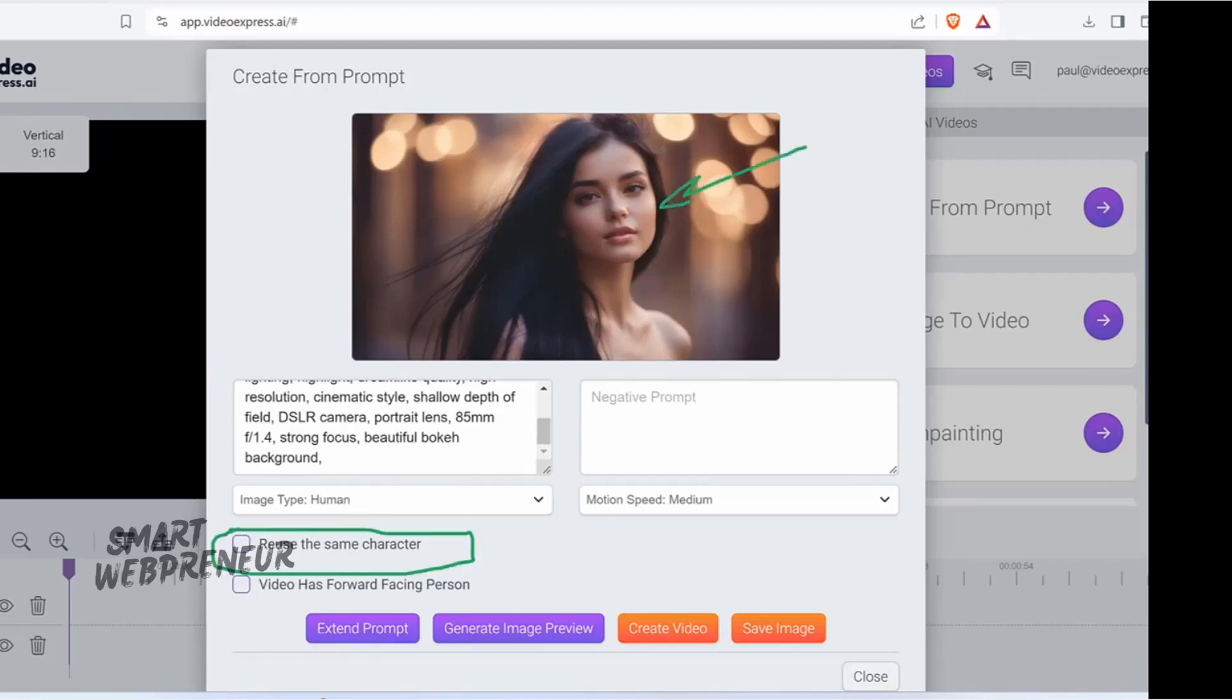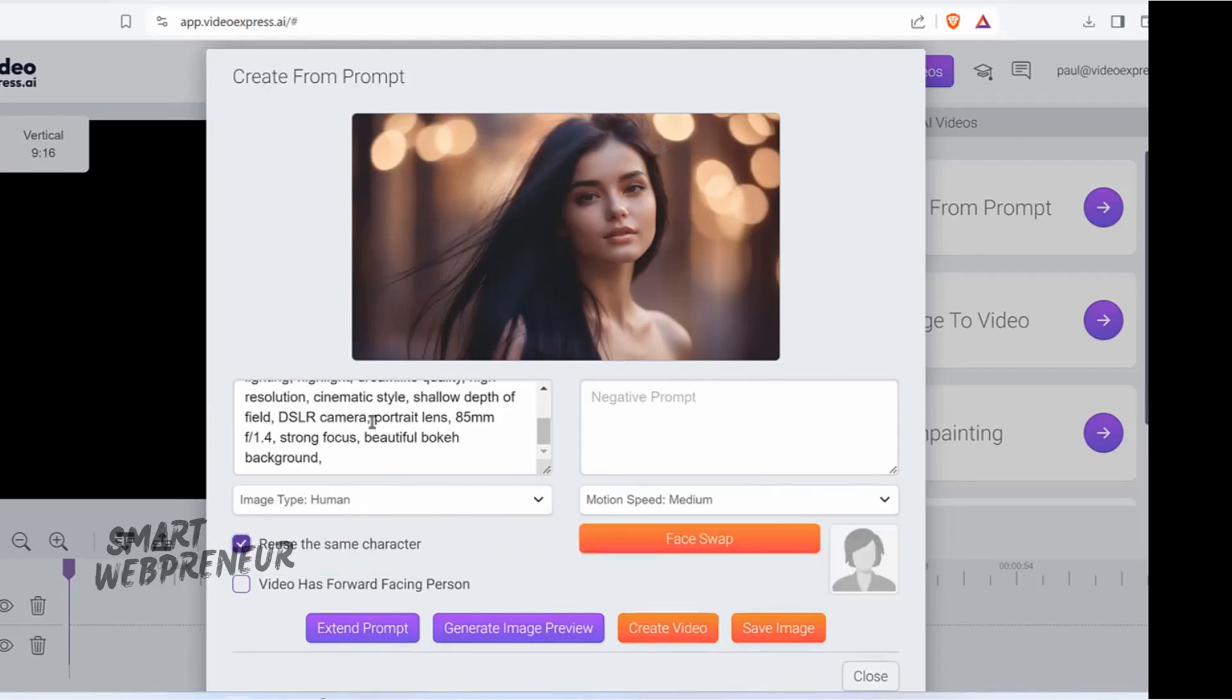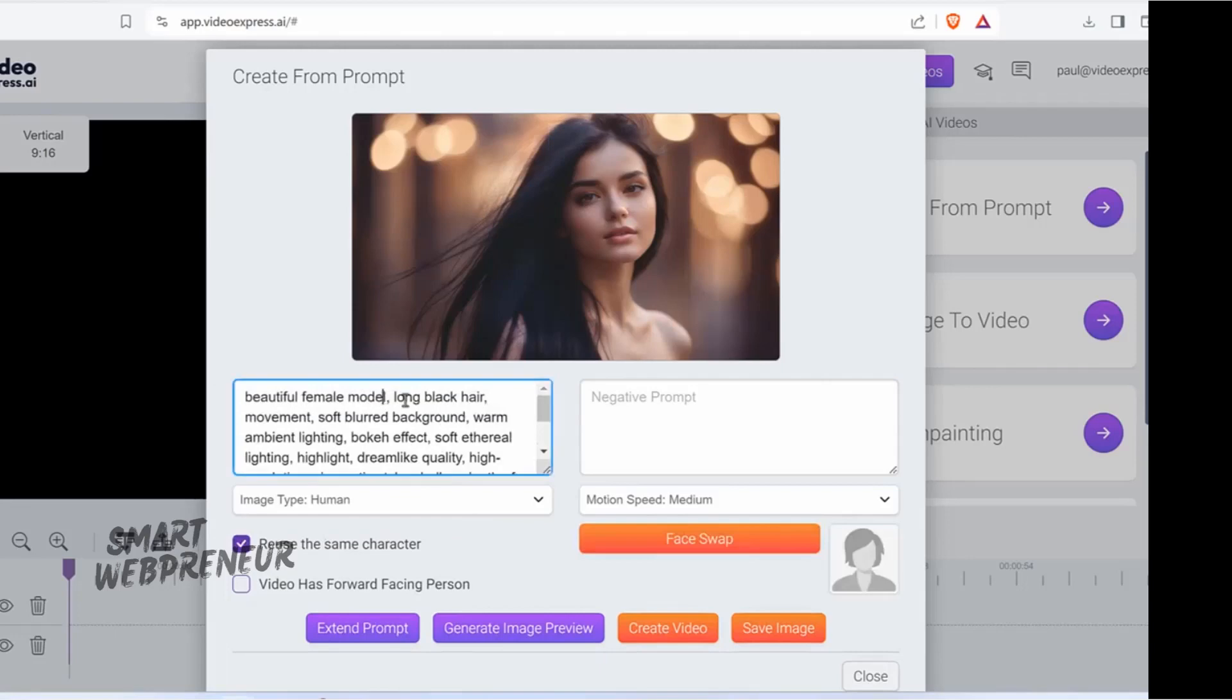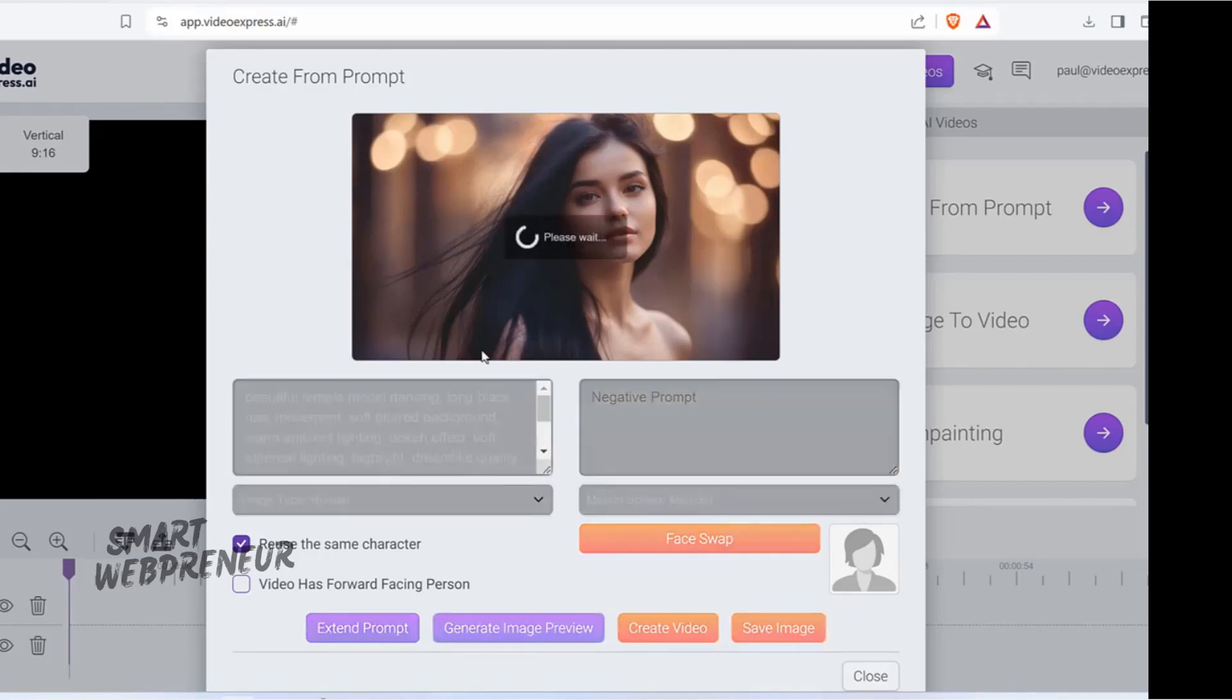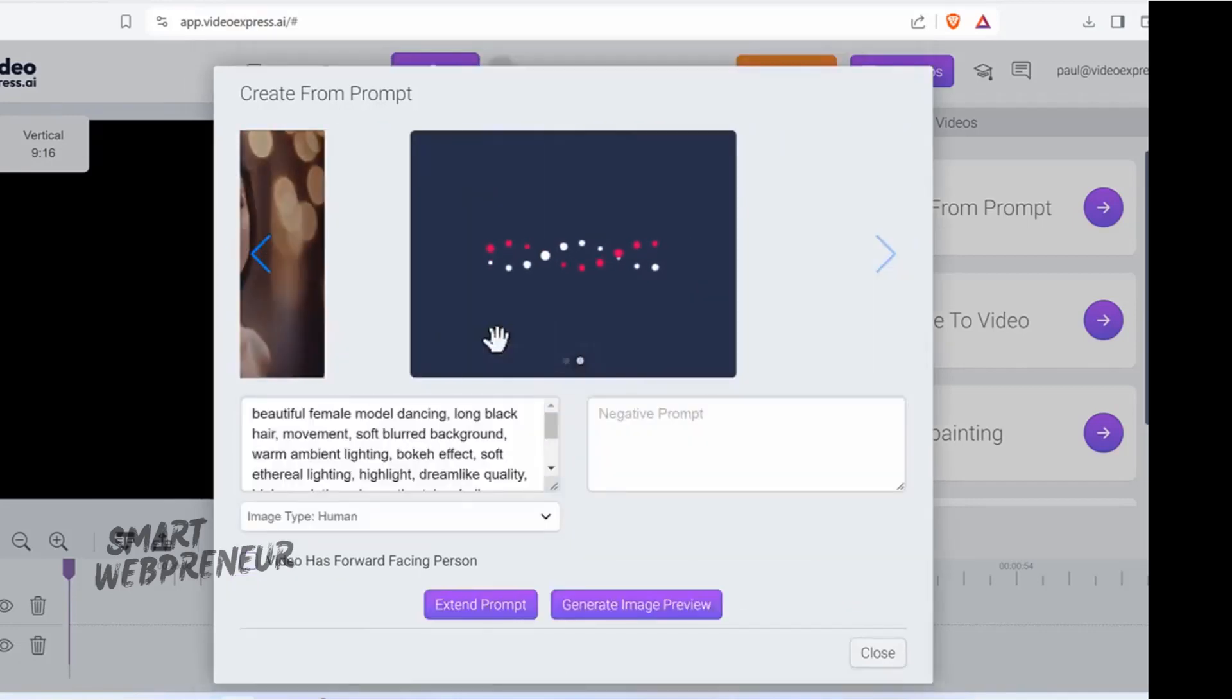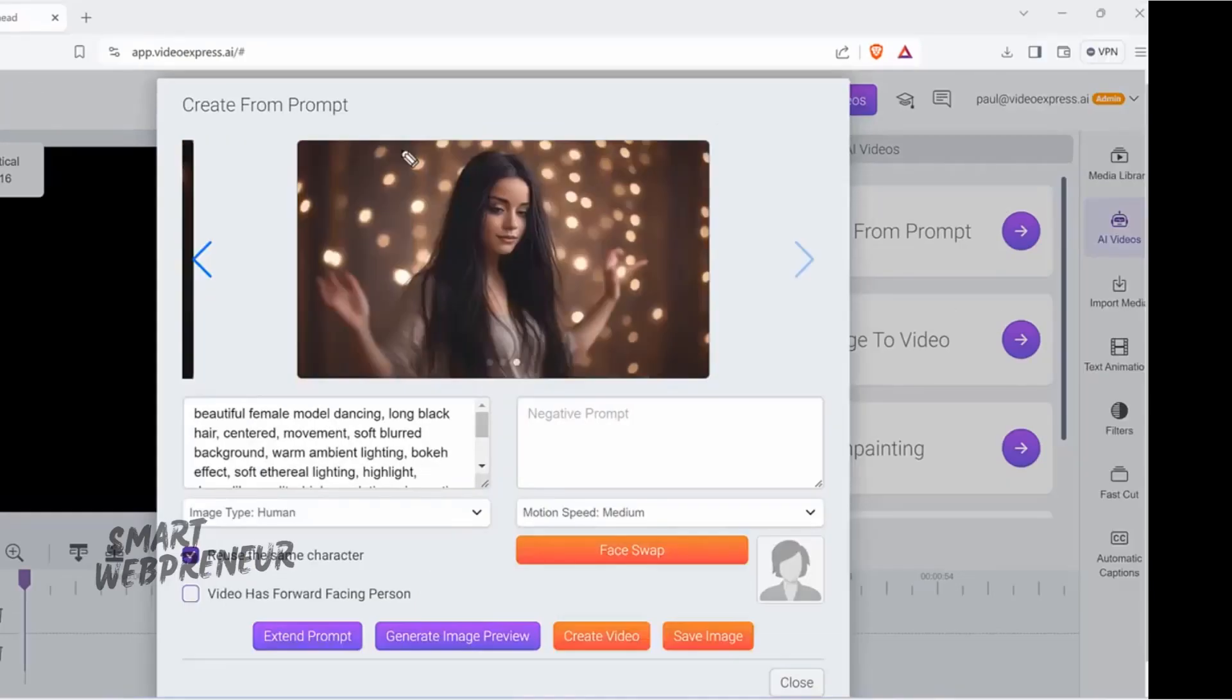Now, what you can do is use the built-in consistent character feature, where you can reuse the same person throughout all the clips and the entire video sequence. For example, let's click on Reuse the same character. If you want her to, let's say, dance, click on Reuse, and then generate the image preview again. There we go. It just generated her in a dancing frame.